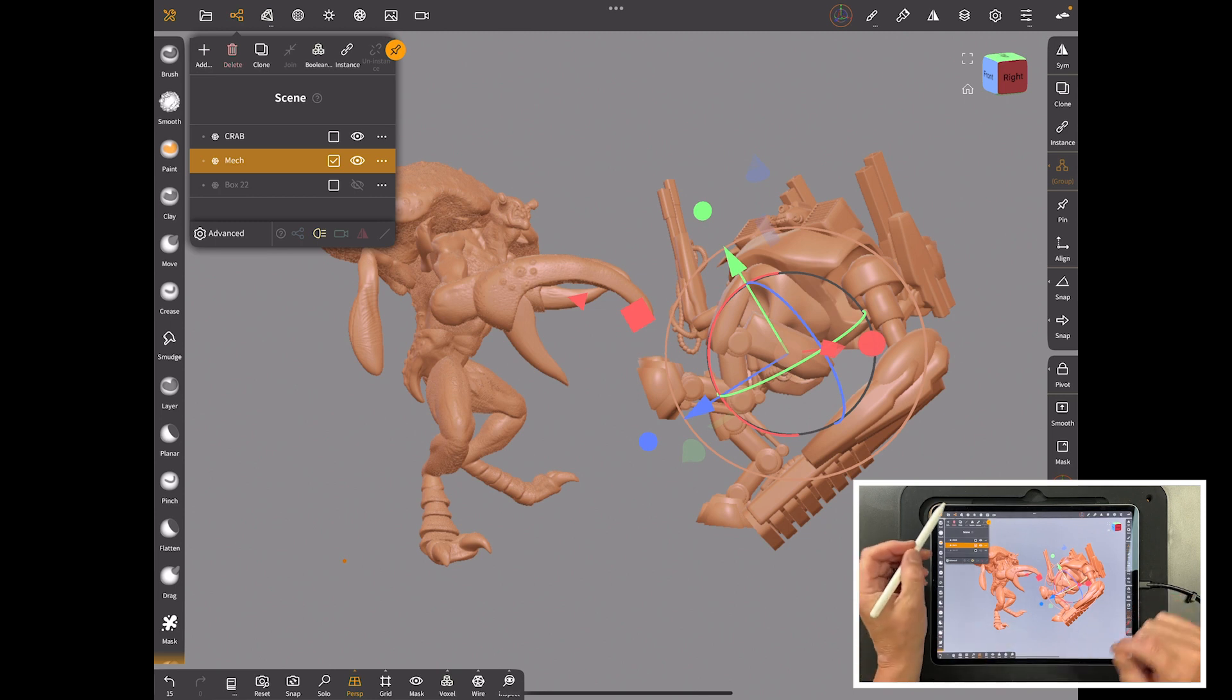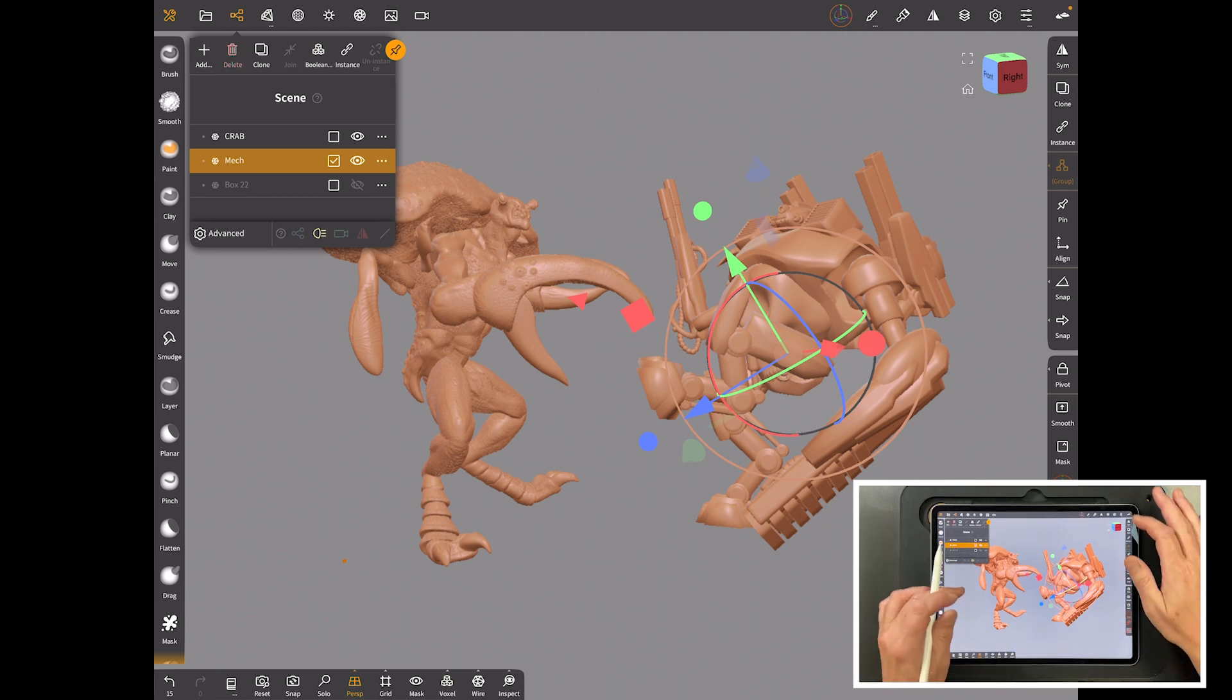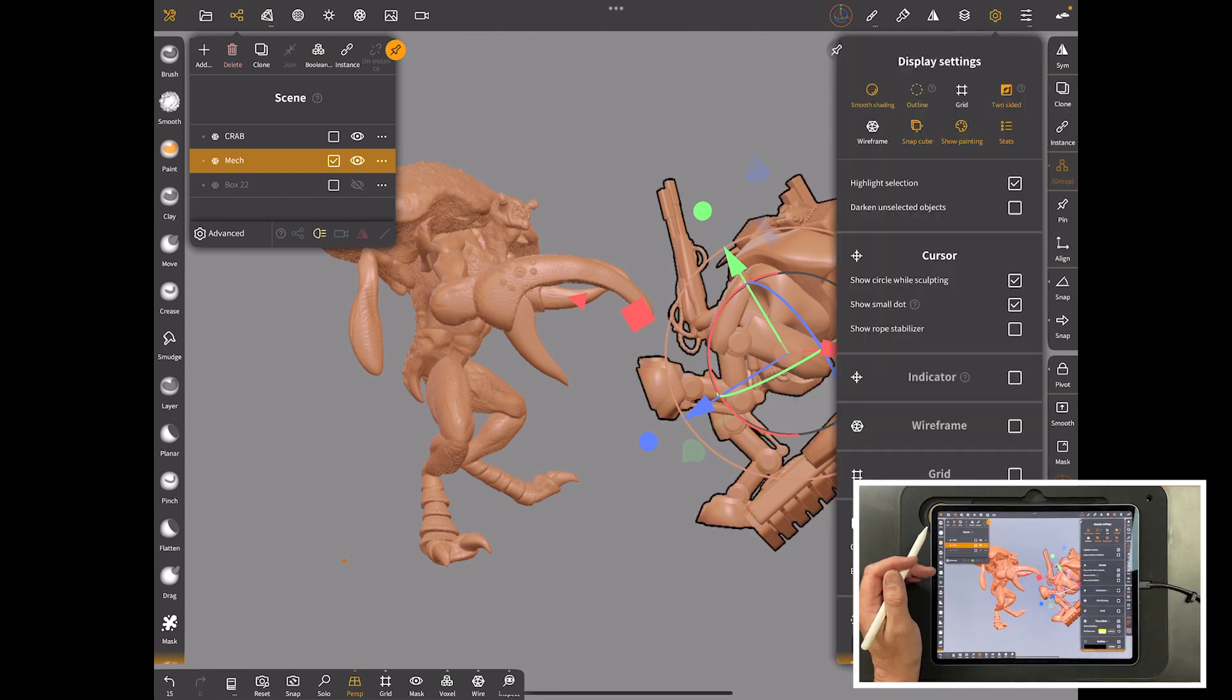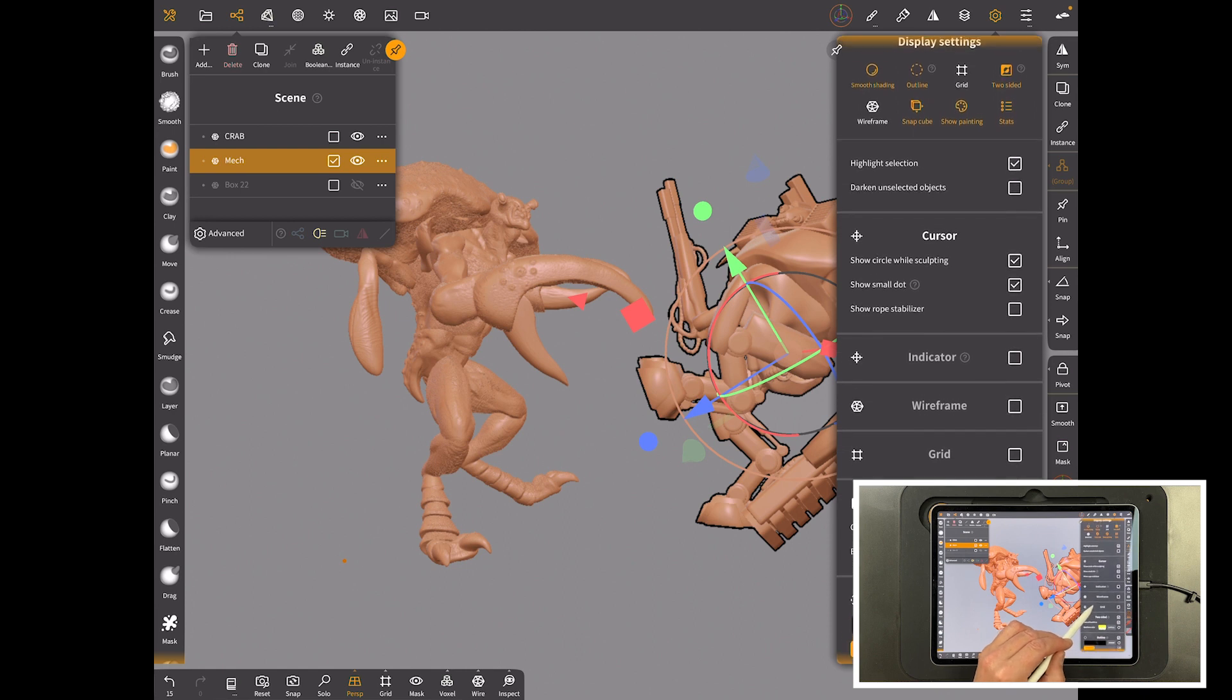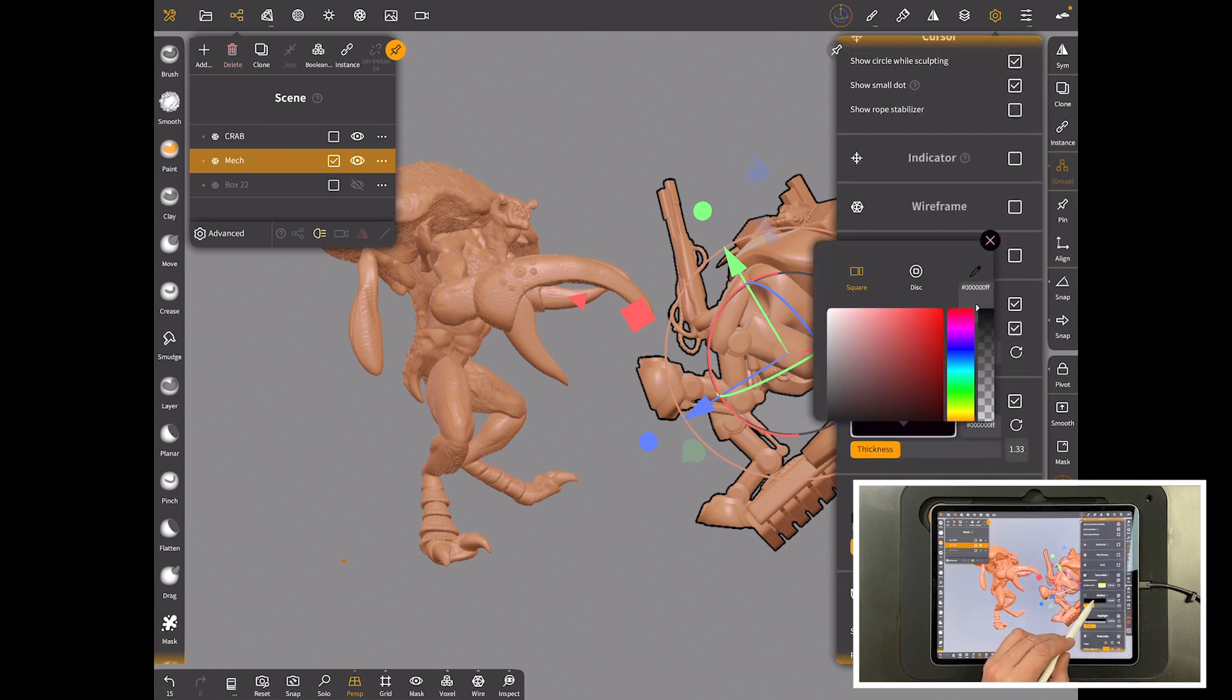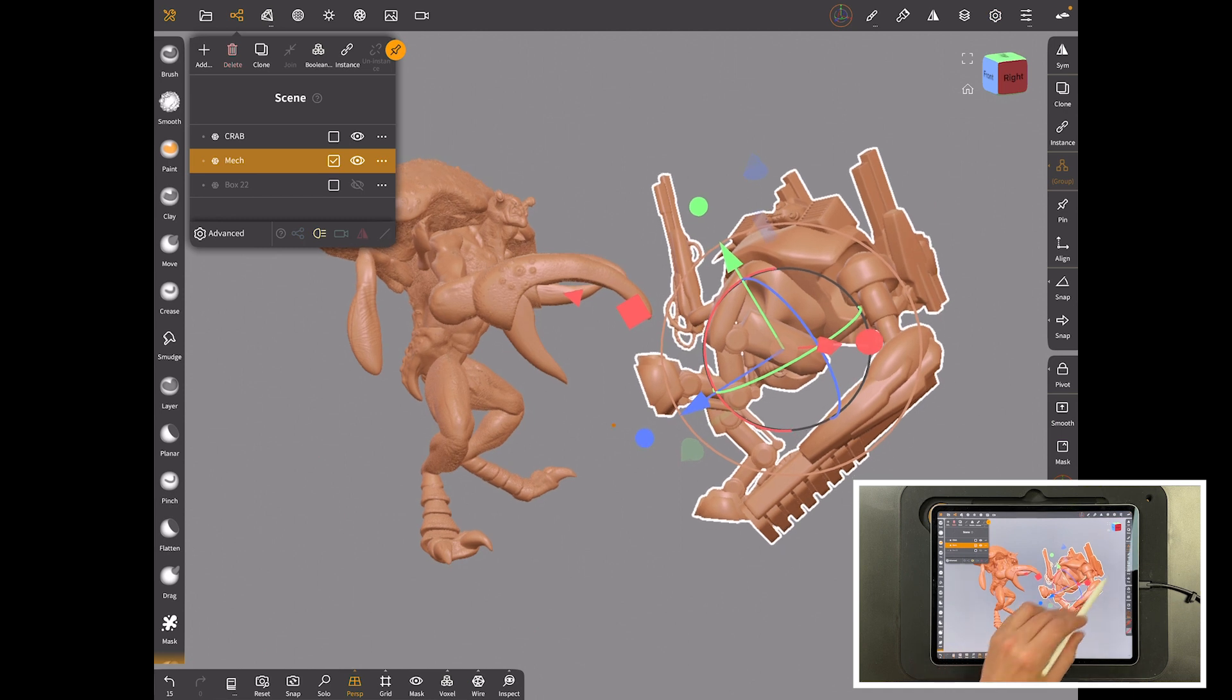We've got the crab and we've got the mech in this particular scene. The first thing we want to do is put an outline on. If you see there I've got a black outline, we want that to be white.